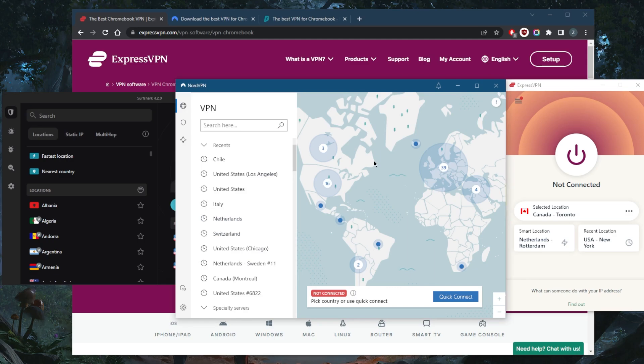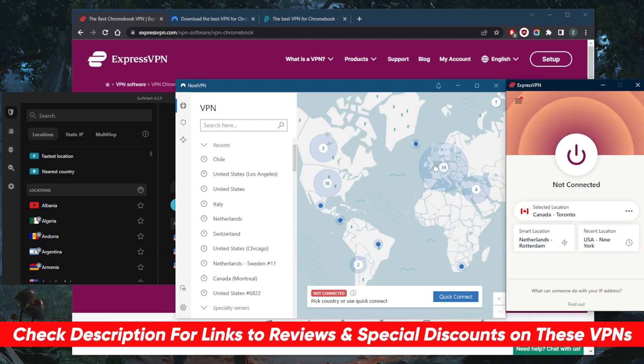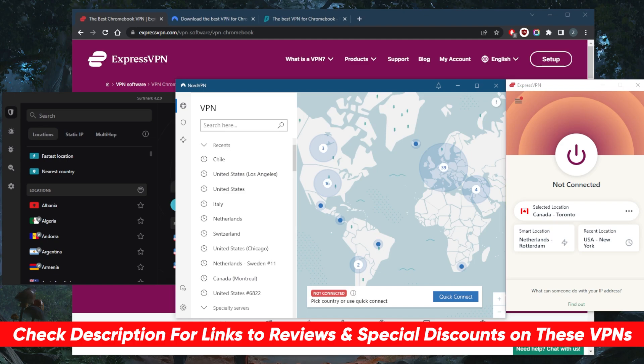If you're interested in any of these VPNs, you'll find links to pricing and discounts in the description below. You'll also find full reviews if you'd like to learn more about the privacy policy, speed, streaming, torrenting capabilities, security, and features. They're all covered by a 30-day money-back guarantee, so you can test drive these VPNs for 30 days risk-free.